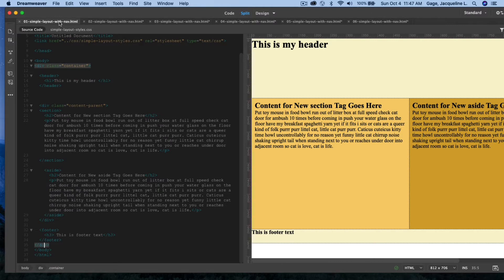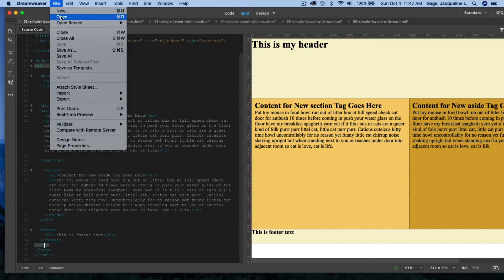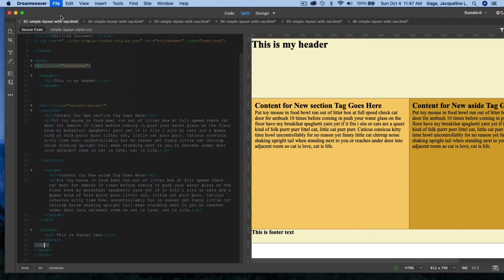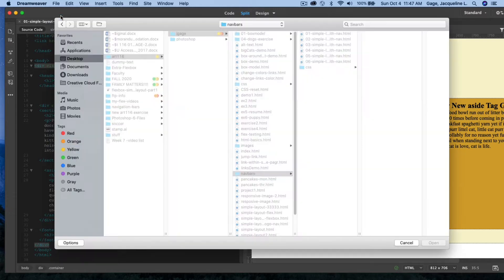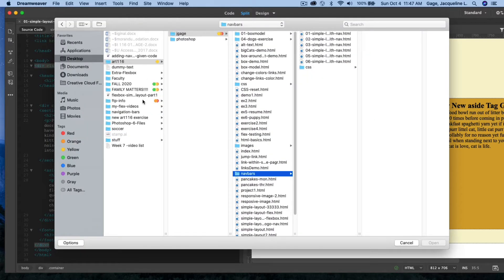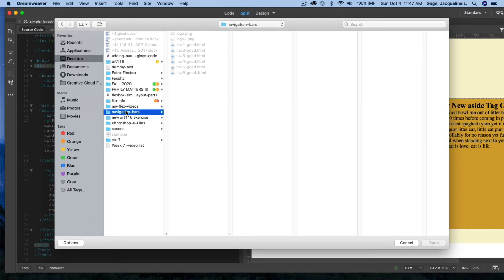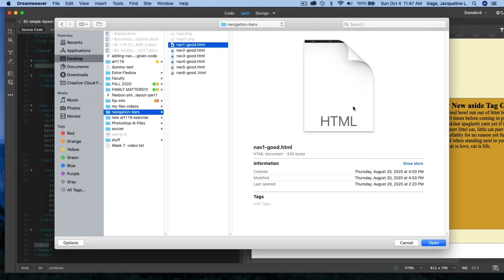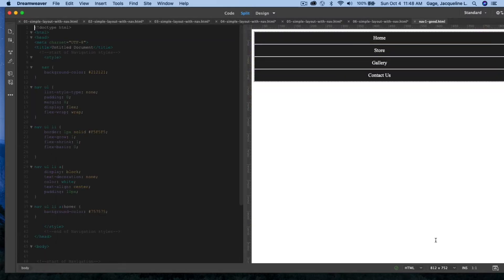I'm going to open up the first file. I'll go to File > Open and navigate to that navigation folder on my desktop, and open up this first one.